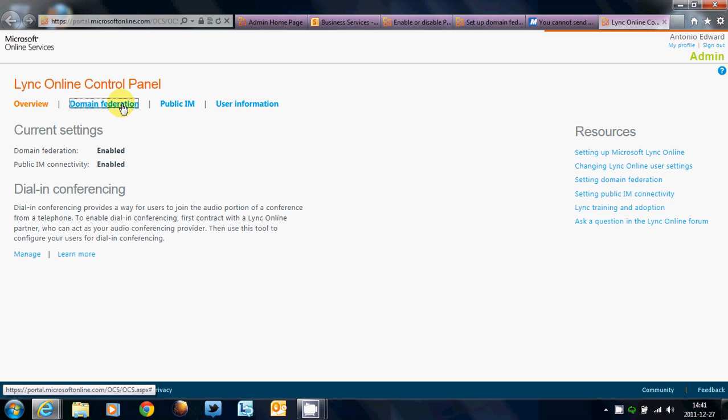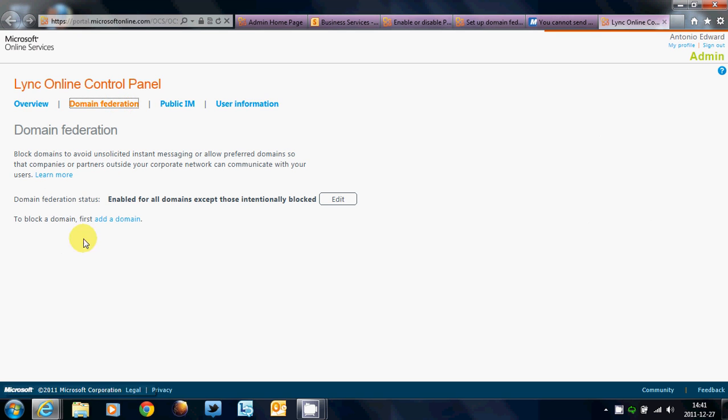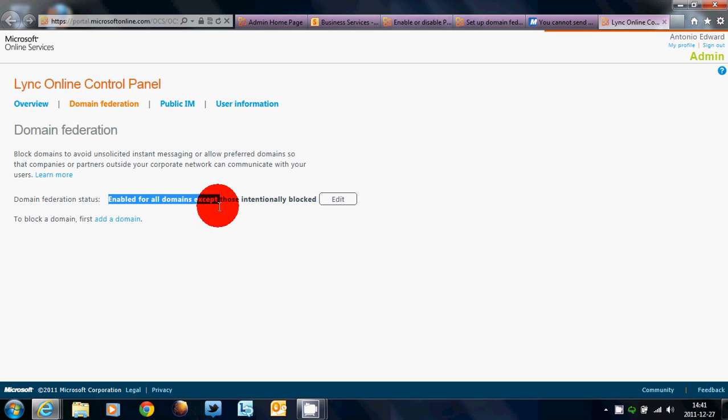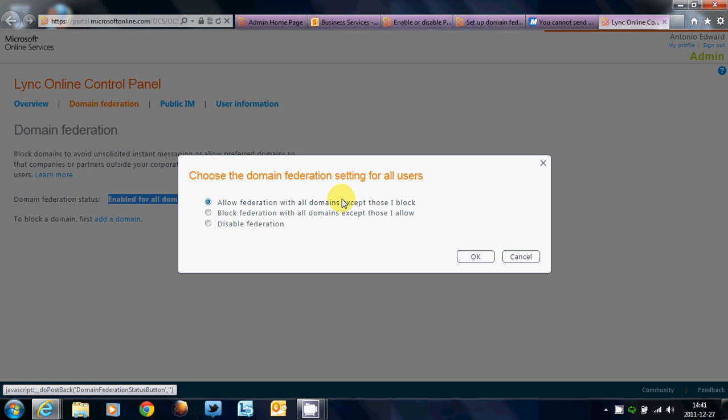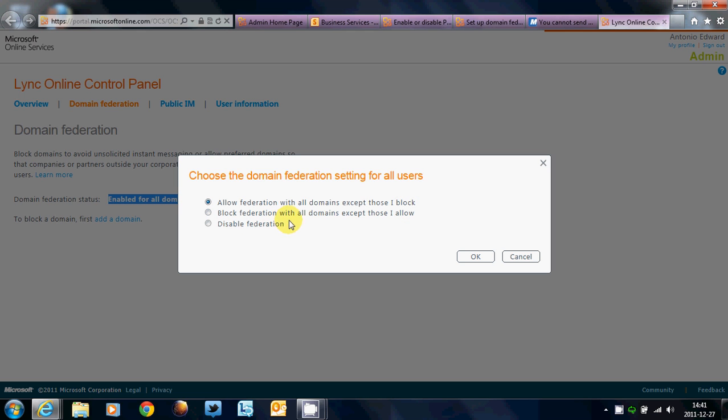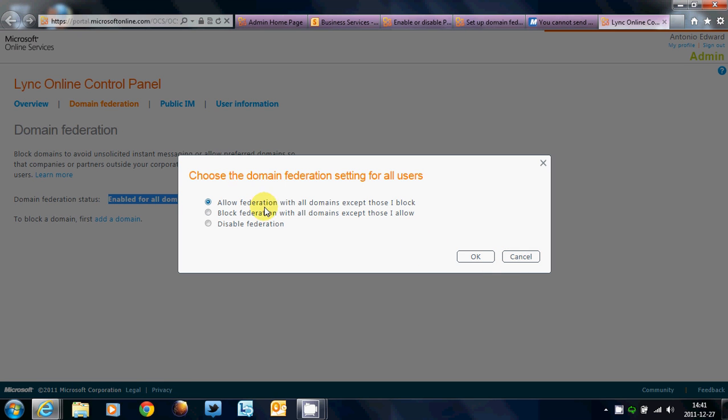Now, here, Domain Federation is enabled, and Public IM Connectivity is enabled as well. Now, how do you adjust that? Well, by default, it will be disabled. So, what you have to do is click on Edit, and this is where you have your selections.